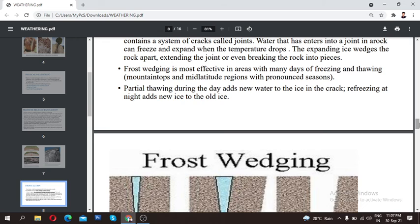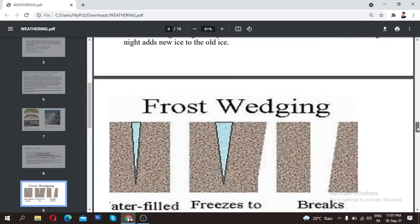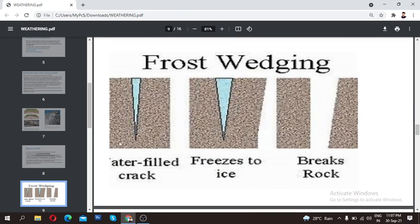Looking at the image for frost action: water fills the crack. When it is just water, only a small area is needed. When it freezes into ice, the area expands. Gradually, as this process continues, the rock is divided into two parts.